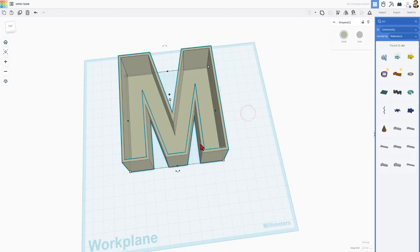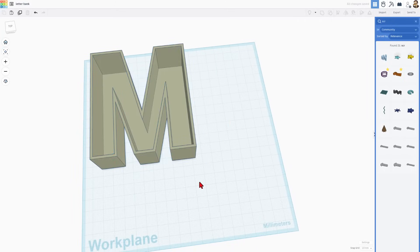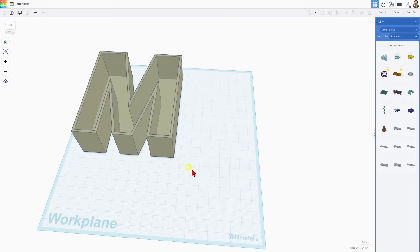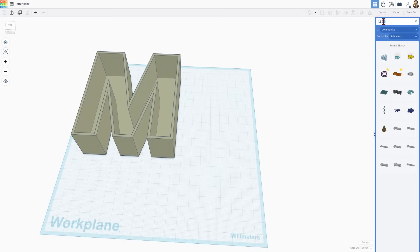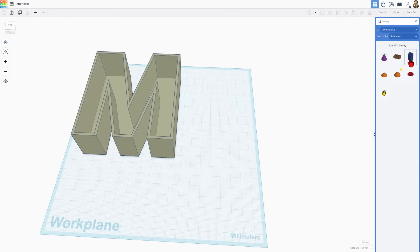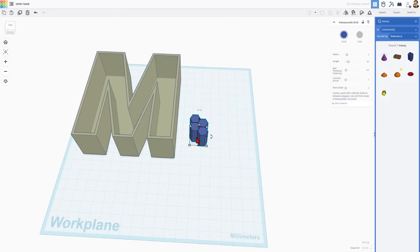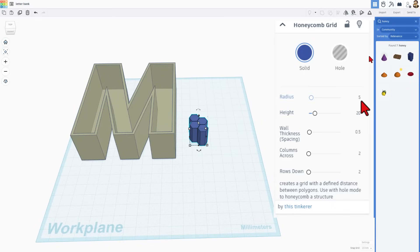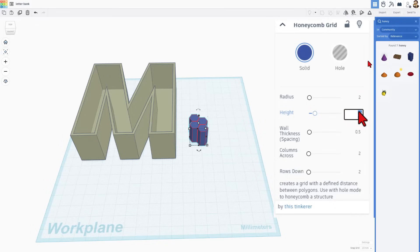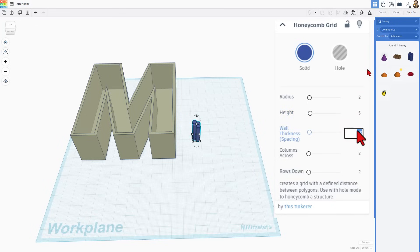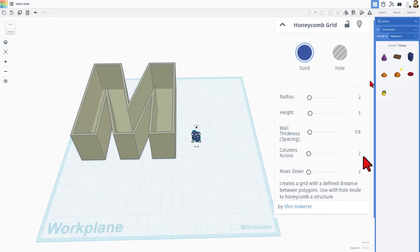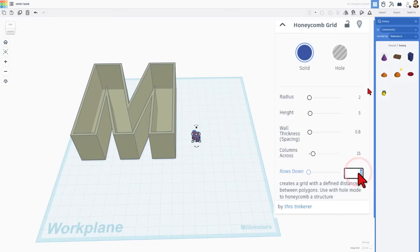Now the other part of this was the user wanted a fun honeycomb pattern for the front. Let's get the honeycomb pattern — we're going to simply type 'honey' over here and we can quickly snag the blue honeycomb grid. Now we can change the pattern so it works with our project. Let's do a radius of two millimeters, height of five, and set the wall spacing to 0.8. You're probably printing with a 0.4 nozzle, so that means this is two wall thicknesses. I'm going to start with 15 by 15 columns and see if that's large enough.